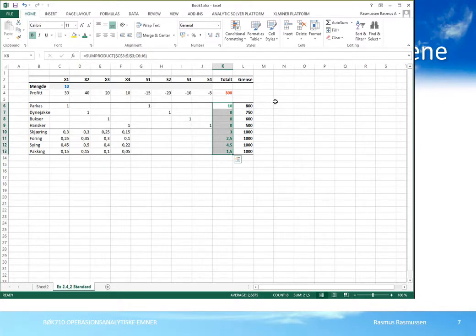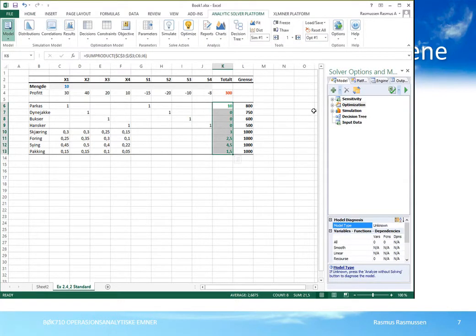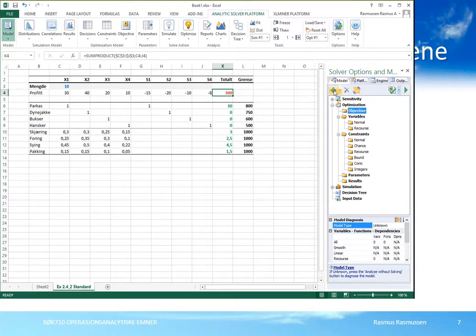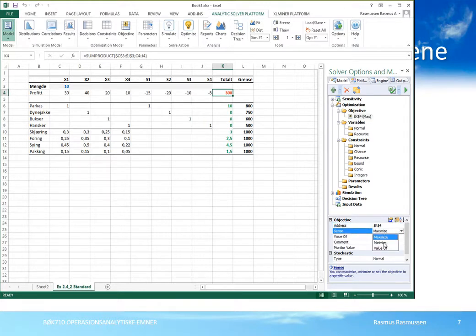Da begynner vi å bli klare for å beskrive problemet for Solver. Vi går til Analytic Solver Platform, klikker på modell for å få frem modellfanen, og utvider optimaliseringsbiten. Første punkt er målfunksjonen – objektiv. Målfunksjonen er totalprofit, vi markerer cellen, klikker på objektiv og plusstegnet for å legge den til. Solver sier at cellen K4 skal maksimeres. Hvis vi ønsker å minimere, kan vi klikke og endre til minimize, men vi beholder maximize.